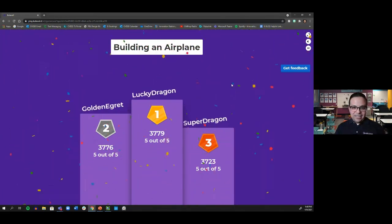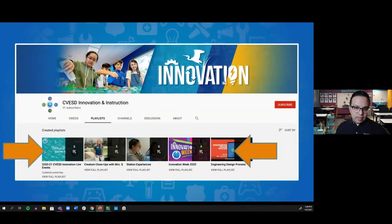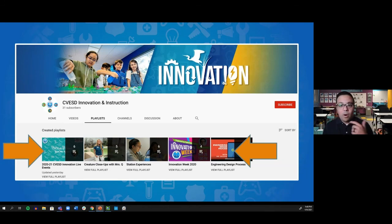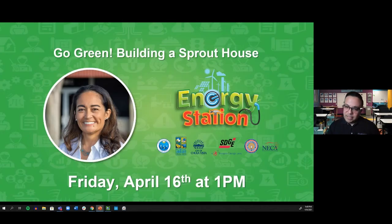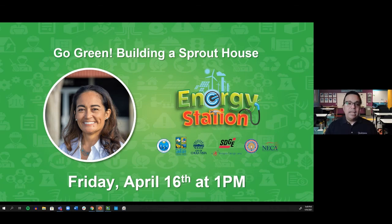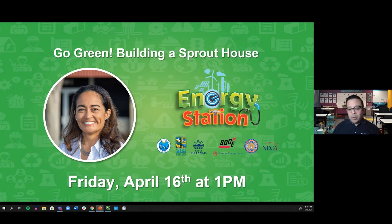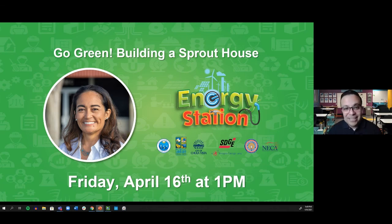If you liked this and want to learn more, visit our Innovation and Instruction YouTube channel — our moderators are putting the link in the chat. You'll find many more hands-on STEAM events you can build and create any time. Next week, Friday April 16th at 1 PM, join us right here — Mrs. Hughes will be going green and building a sprout house! That concludes our time together today. Thank you for joining us, and I look forward to seeing you as a moderator next week. Take care and have a good afternoon!